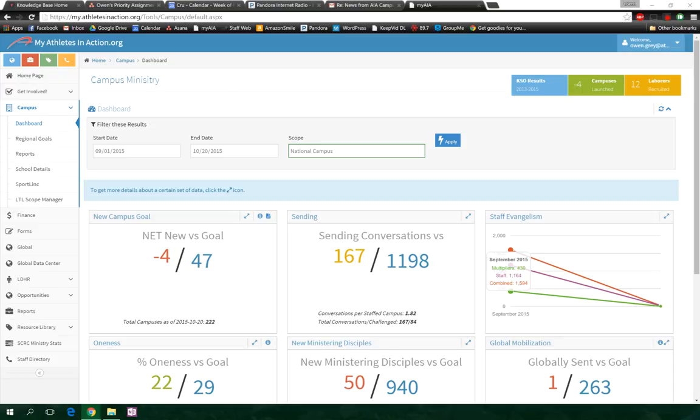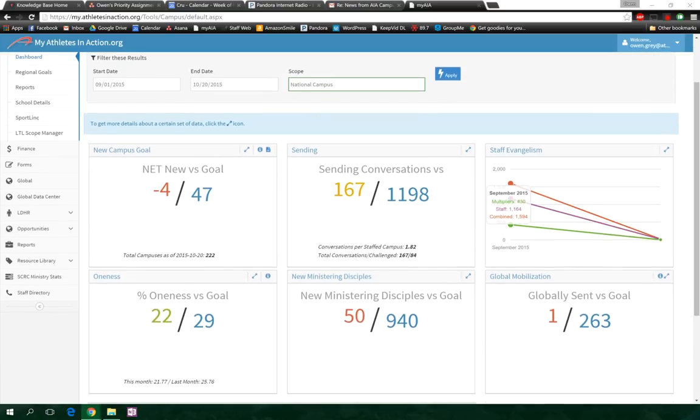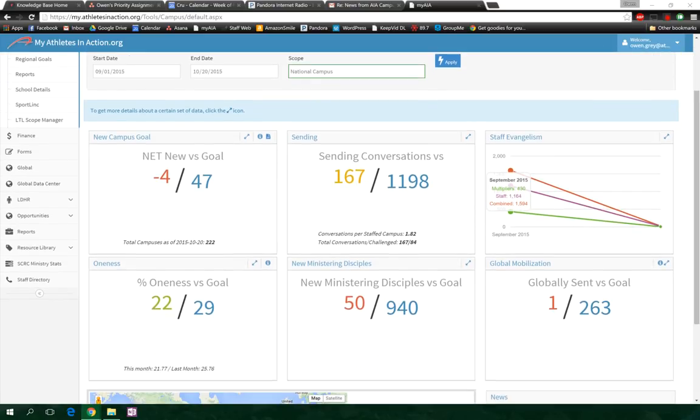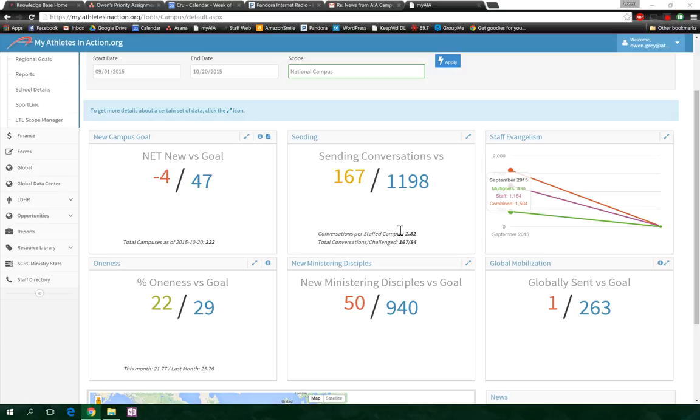Hey, we're going to do another tech update. I'm here looking at the dashboard. You guys can see the same results from the KSOs from the all-campus email on Tuesday. Downsides: we're down four campuses, but we're making progress in oneness.